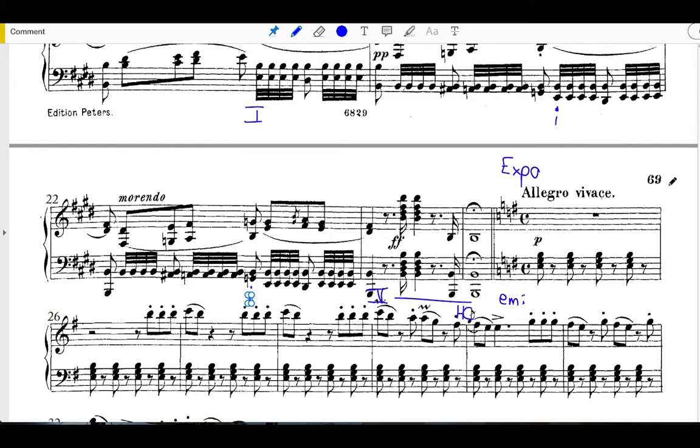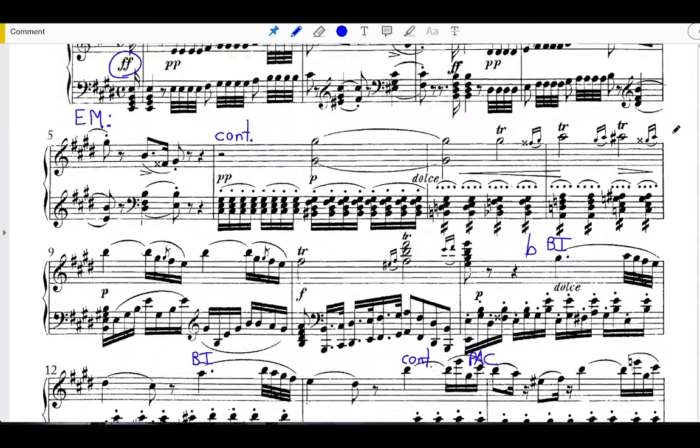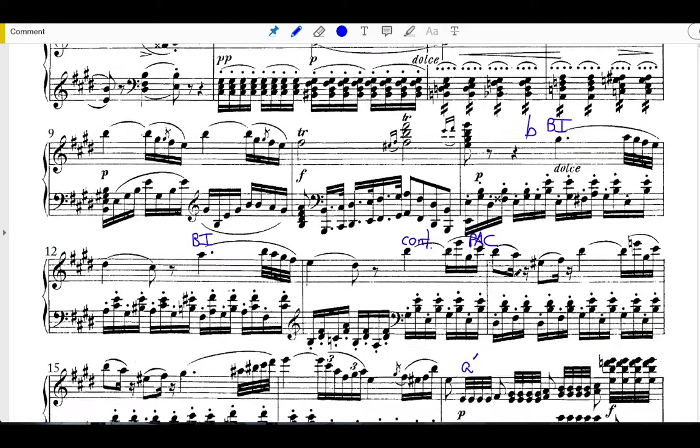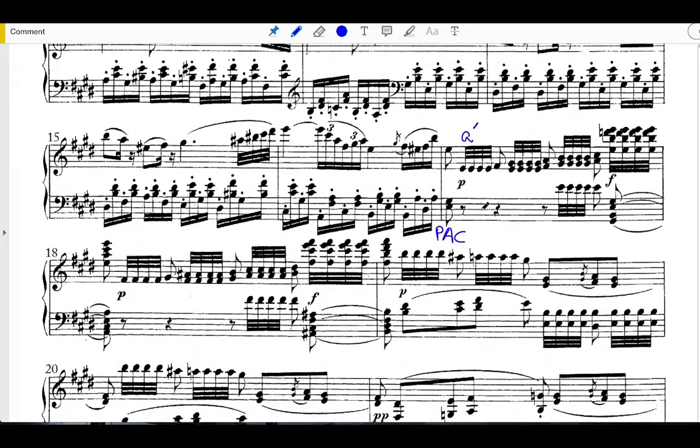So points to remember for this slow introduction: we start with a typical call to attention, we have a sentence here in the opening phrase, the middle contrasting phrase is also in sentence structure, and we return to the opening idea with a few adjustments.